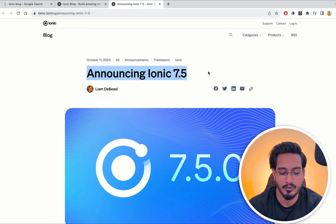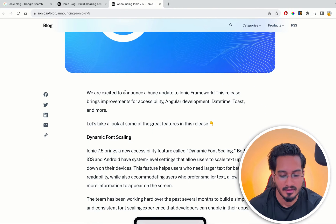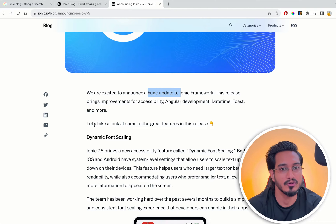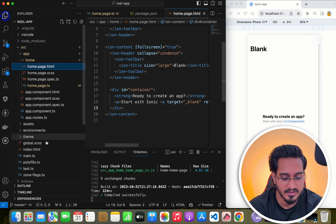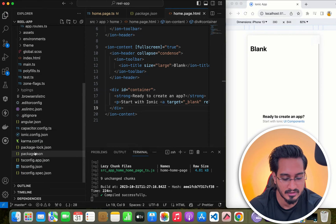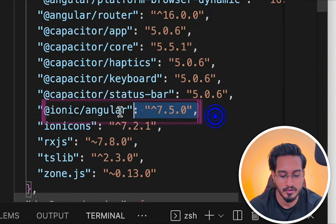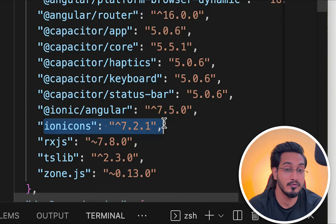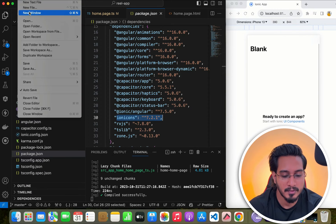I'm going to show you how it is in use. This is the project I just created. If I check the package.json file, you will see that the version is 7.5.0 and Ionic's version is 7.2.1. So we have all the latest versions here.